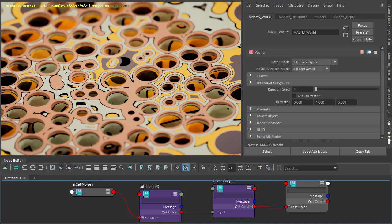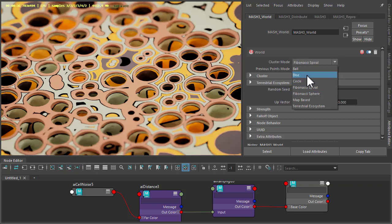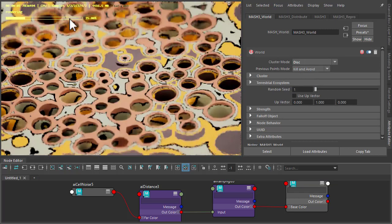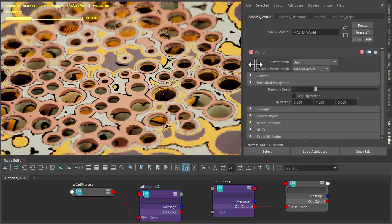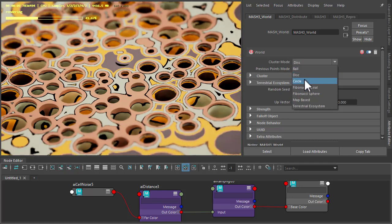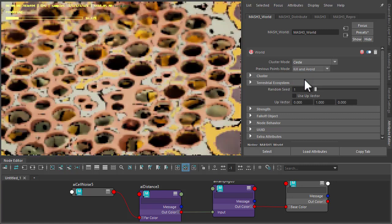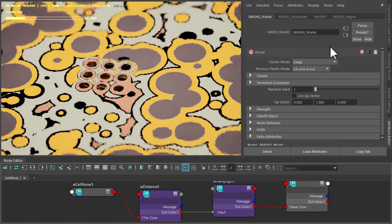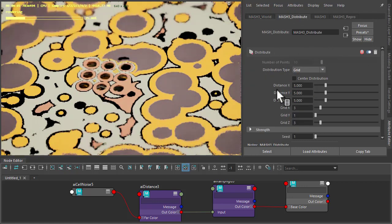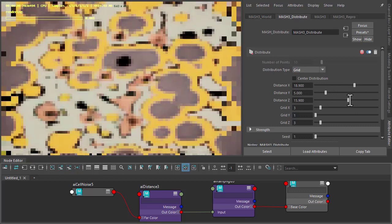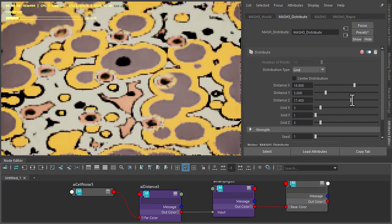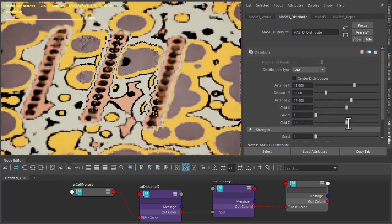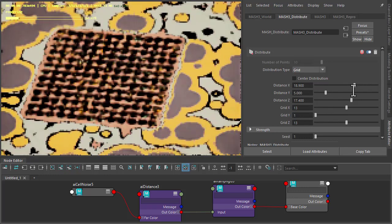We could always go back to MASH and maybe just change some of these settings to get some interesting arrangement of spheres and patterns. We could also disable the world and just work with the grid. So we could increase some of these grid values.